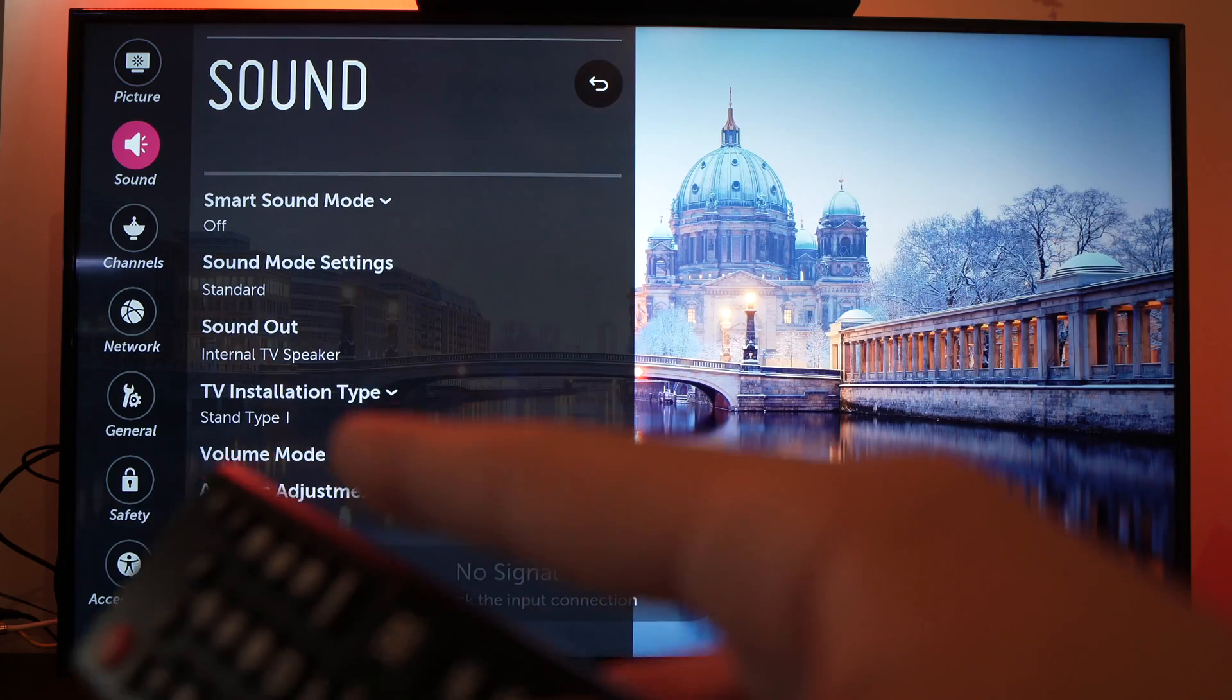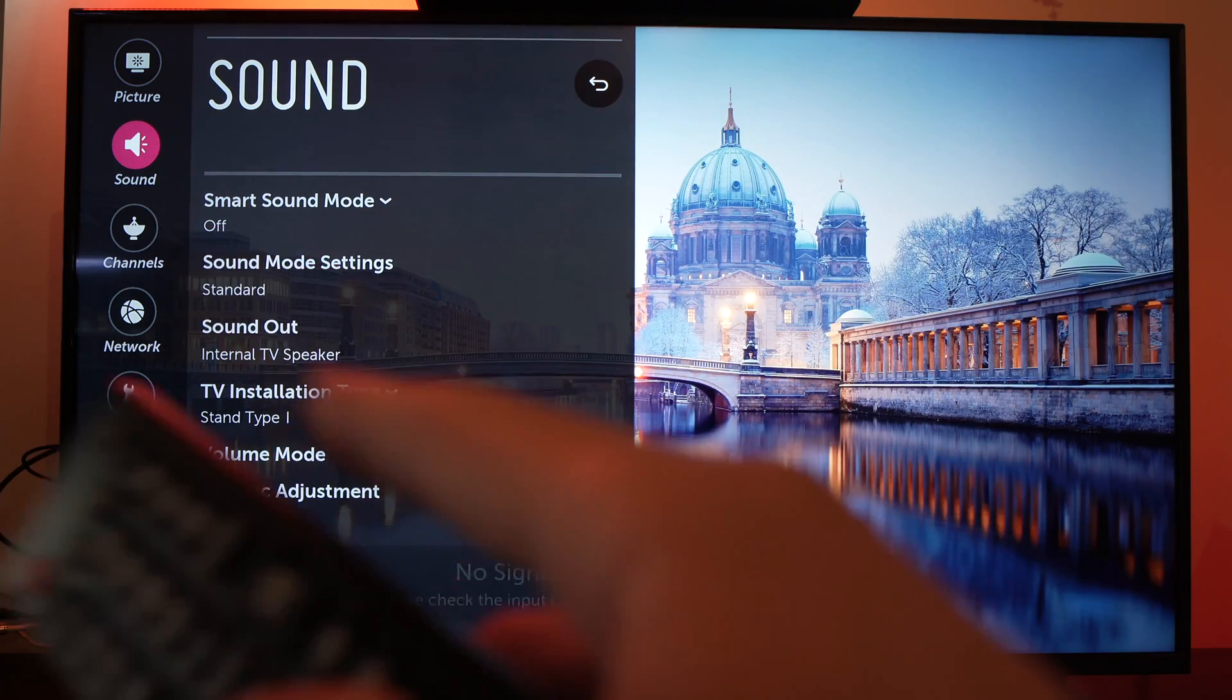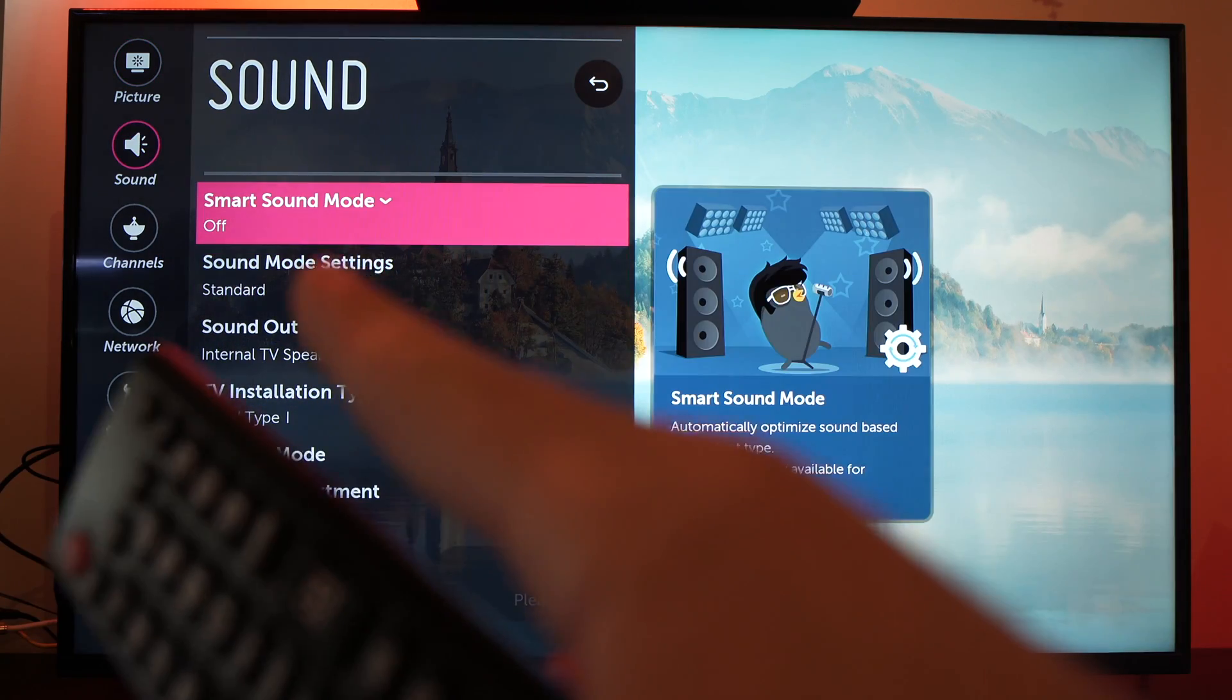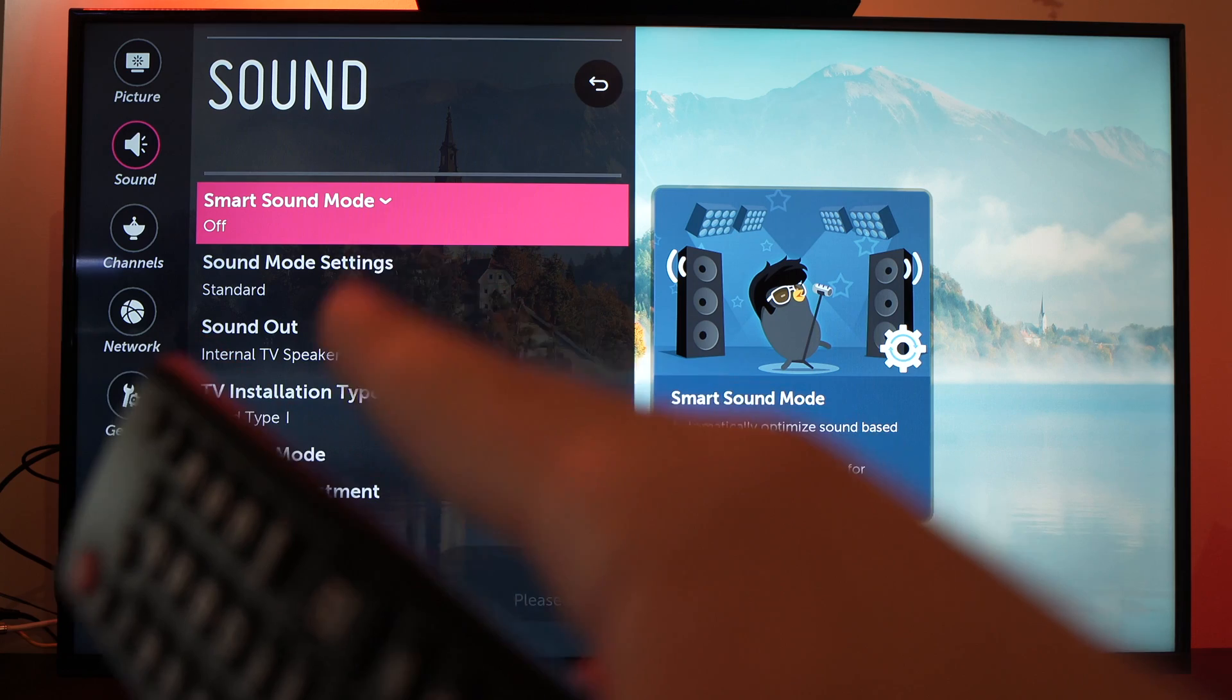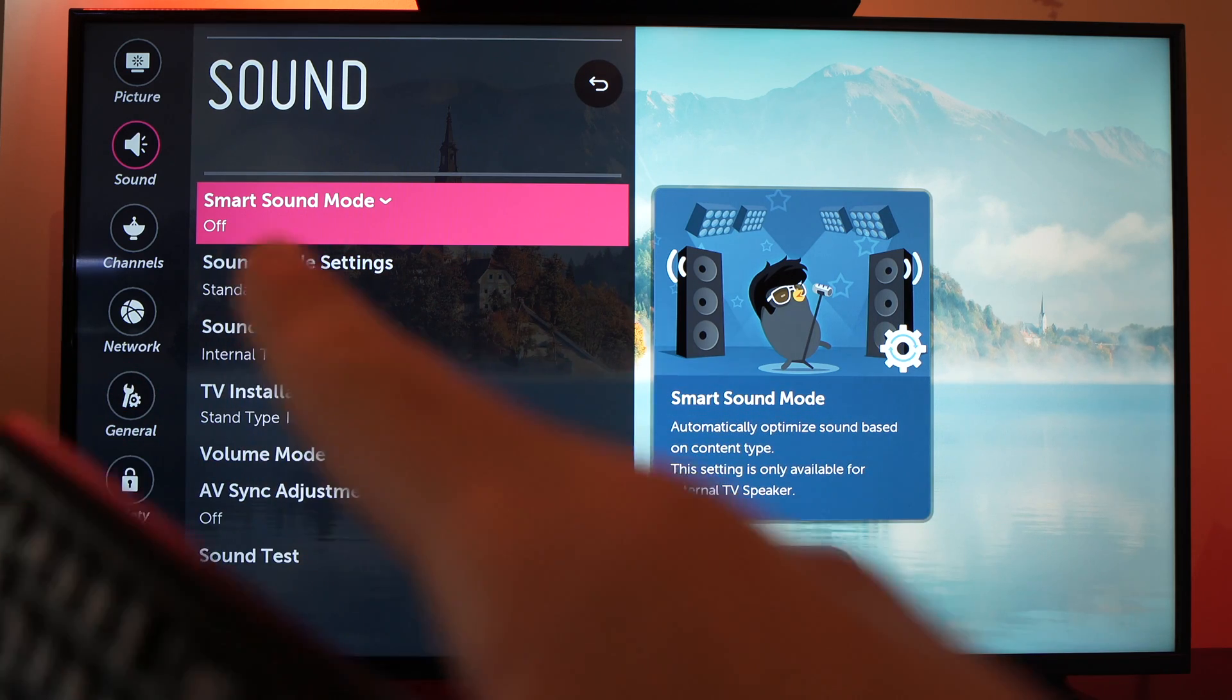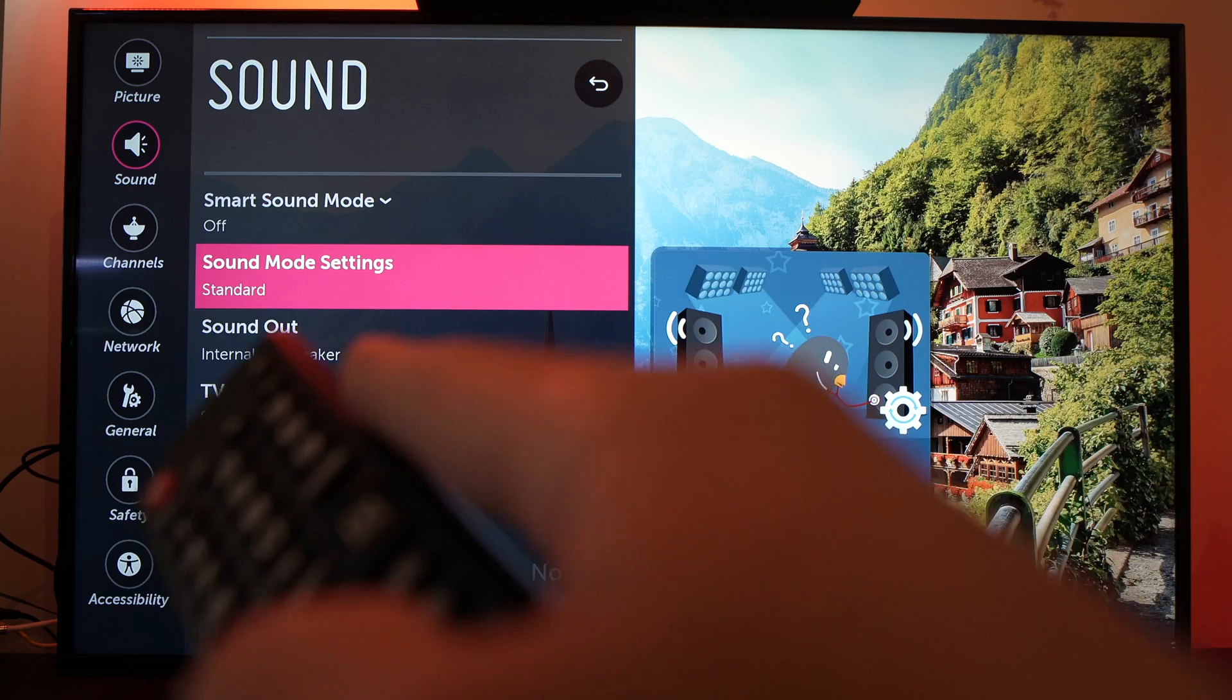Go in settings and go to sound. If smart sound mode is turned on, turn it off. This could be the problem.